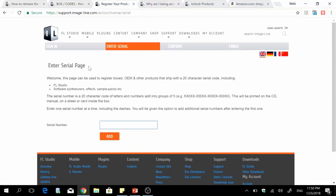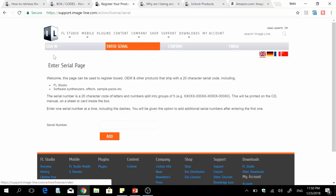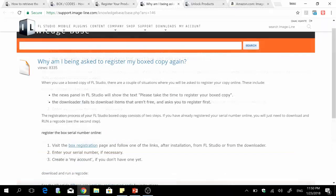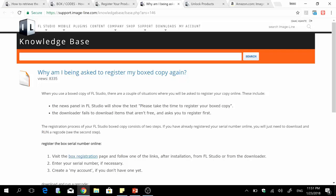This is the serial page where you enter your serial number — make sure you include the dashes as shown. Here I'm on the second step; the first step is sign-in, which requires an Image-Line account. Then you add your serial number, confirm, and finish the process. To confirm: the registration process for the boxed copy consists of two steps — first, register your serial number online; second, download and run your reg key. Reg code, reg codes, and reg key are all the same thing.